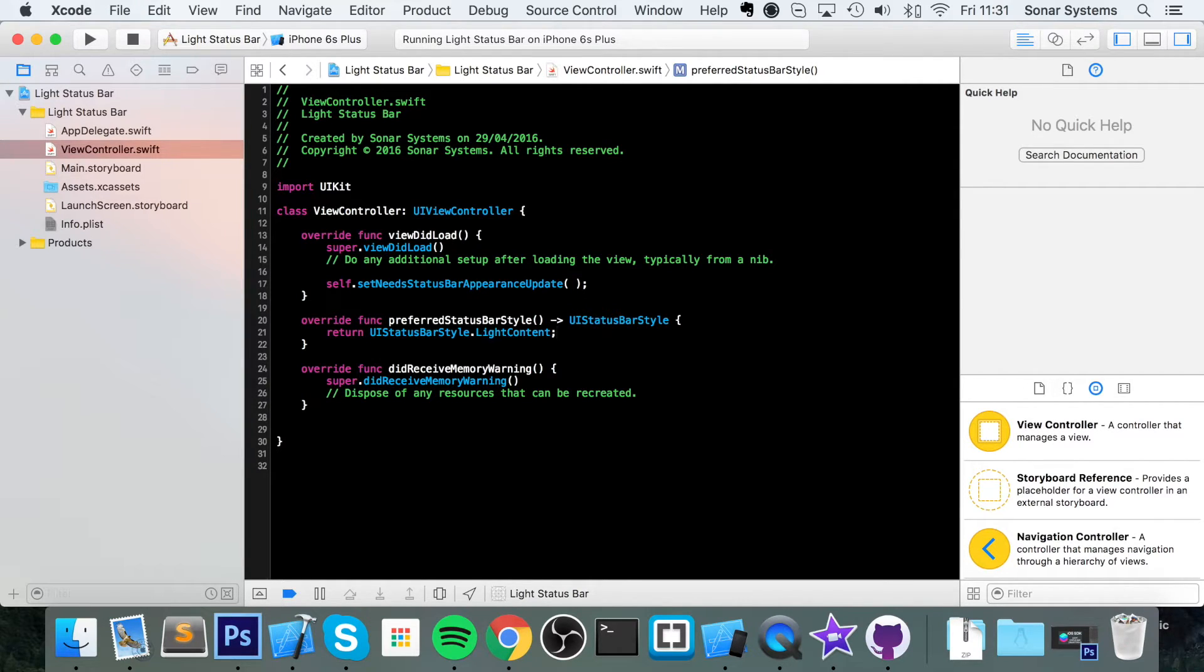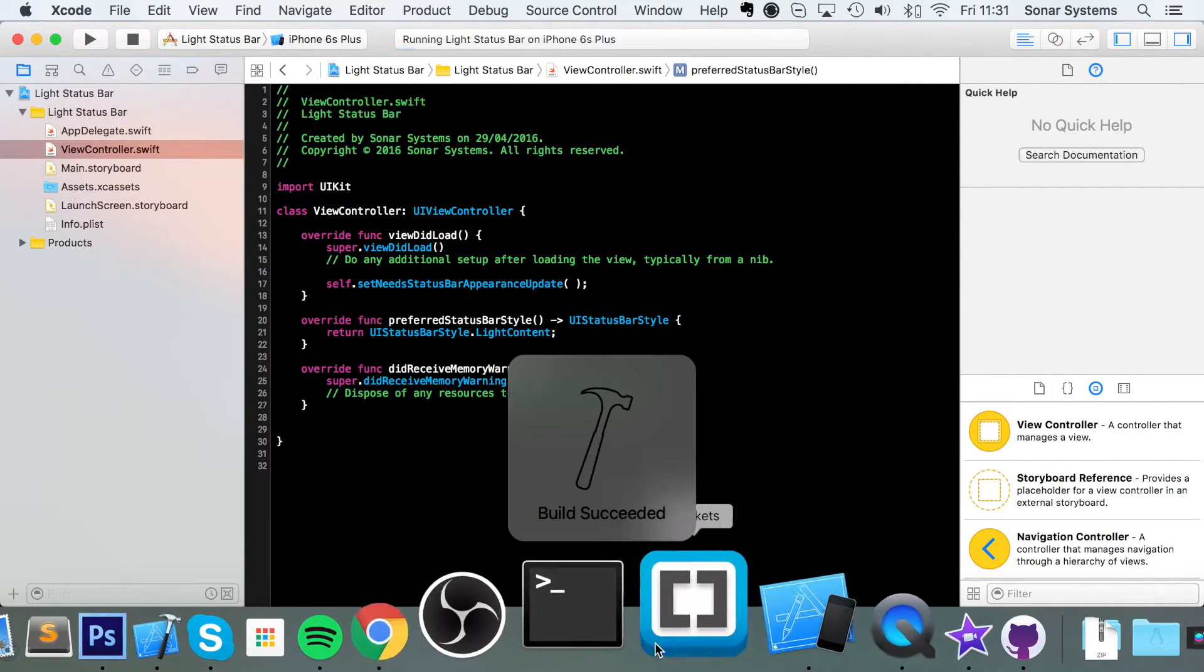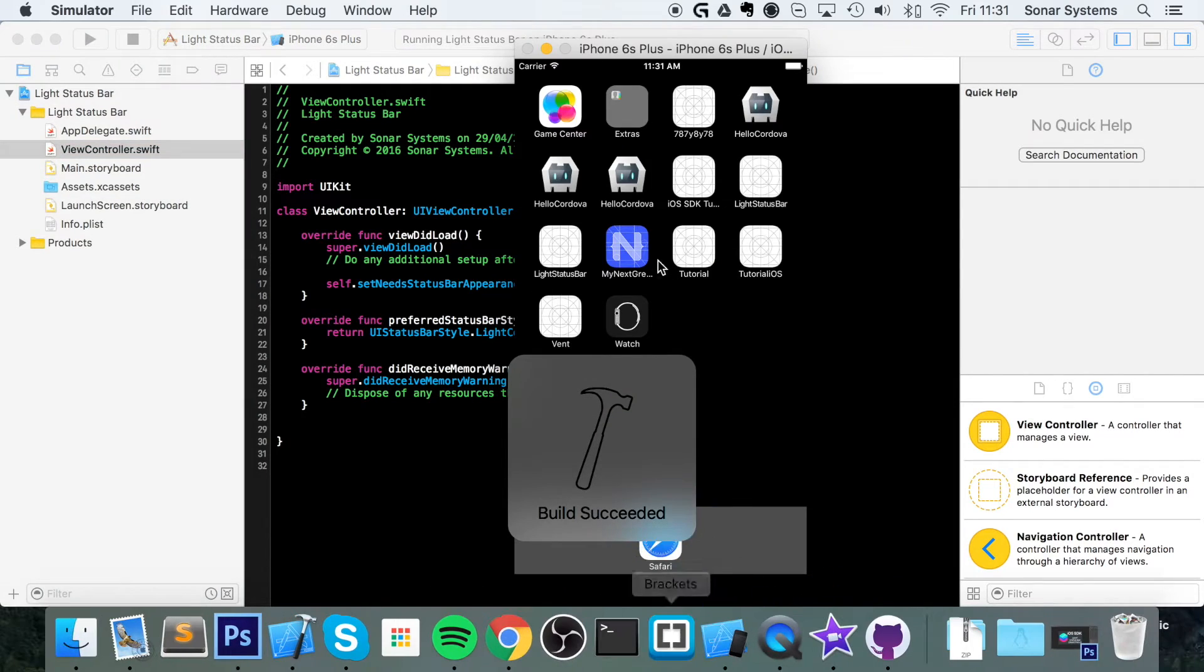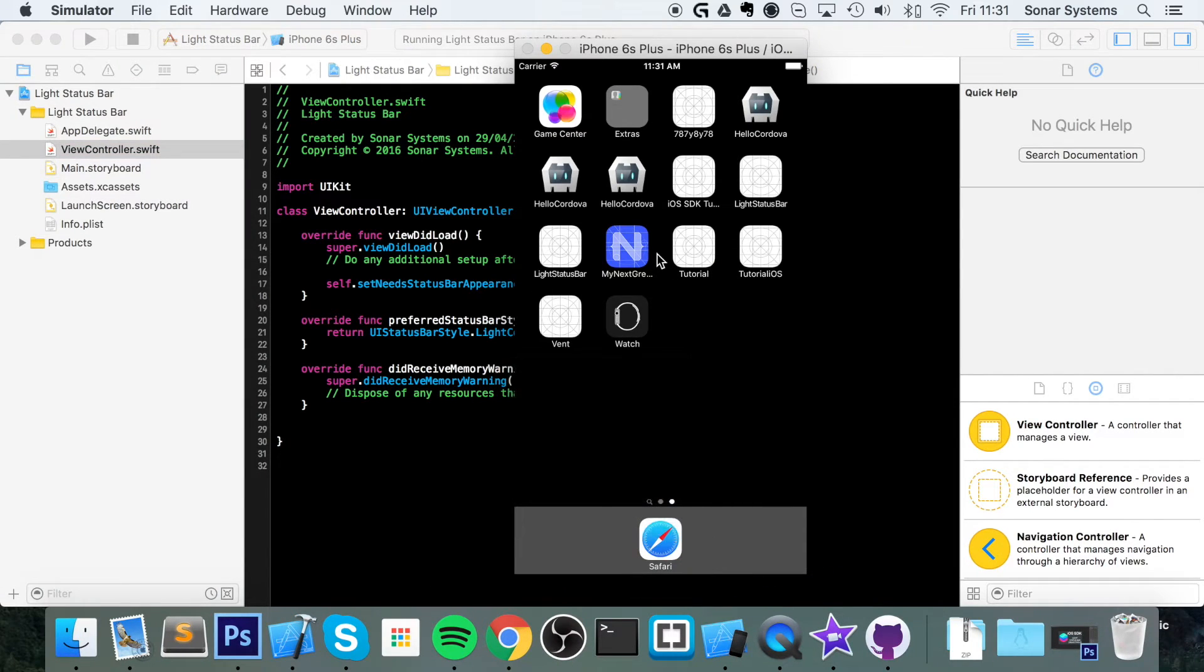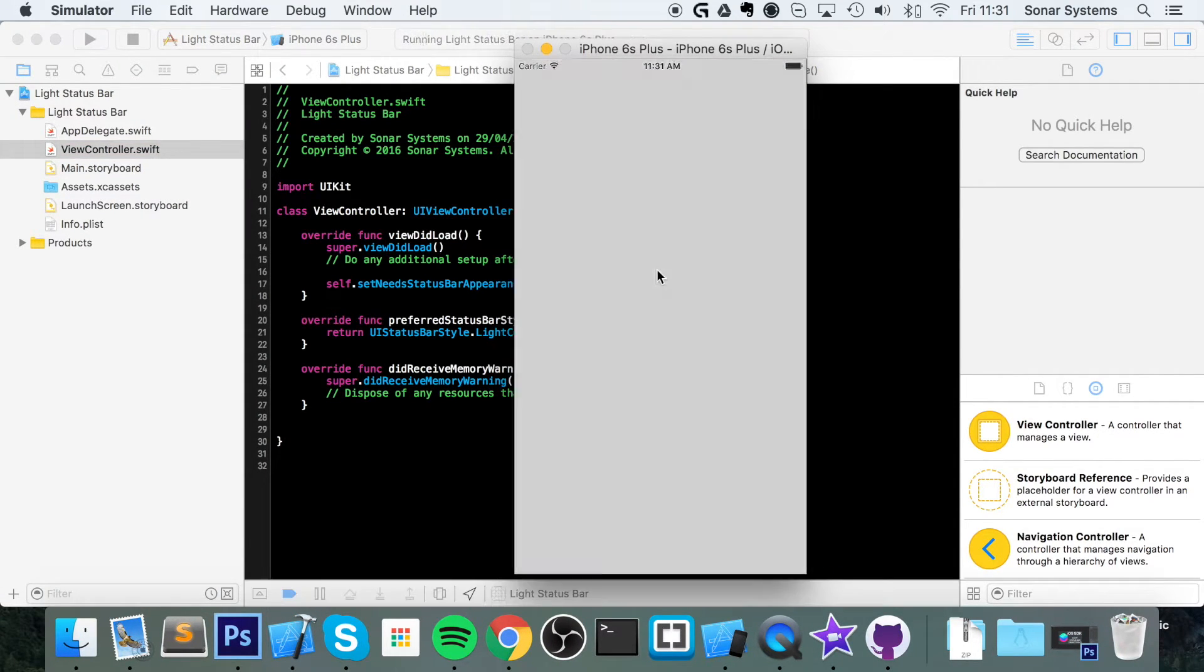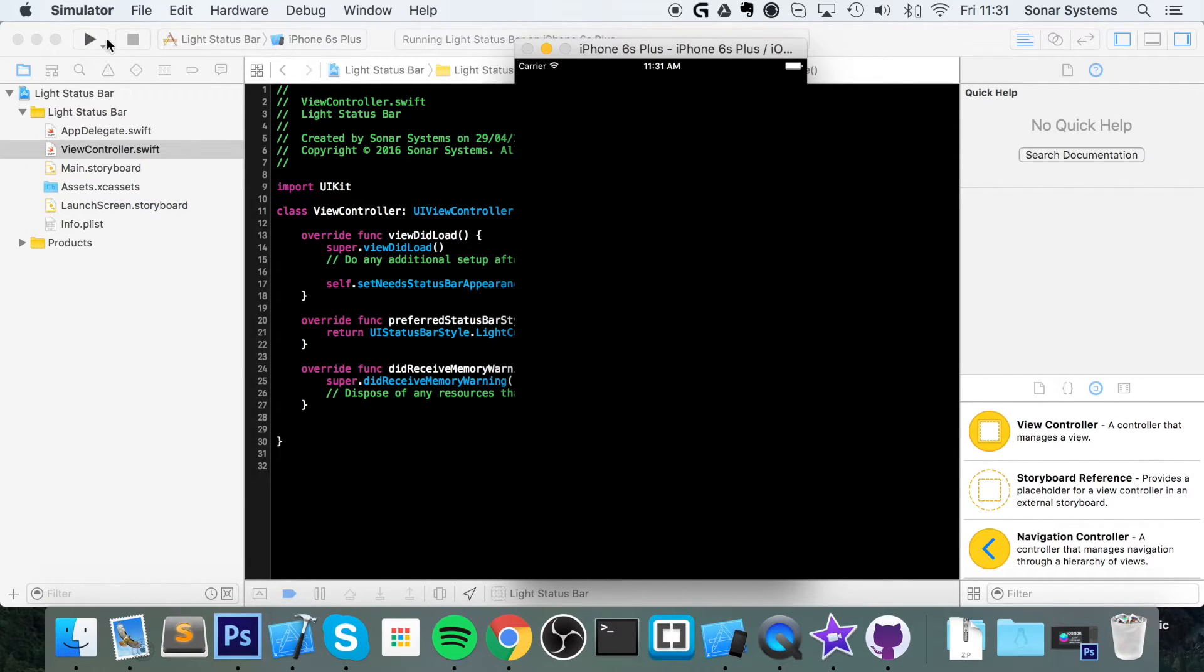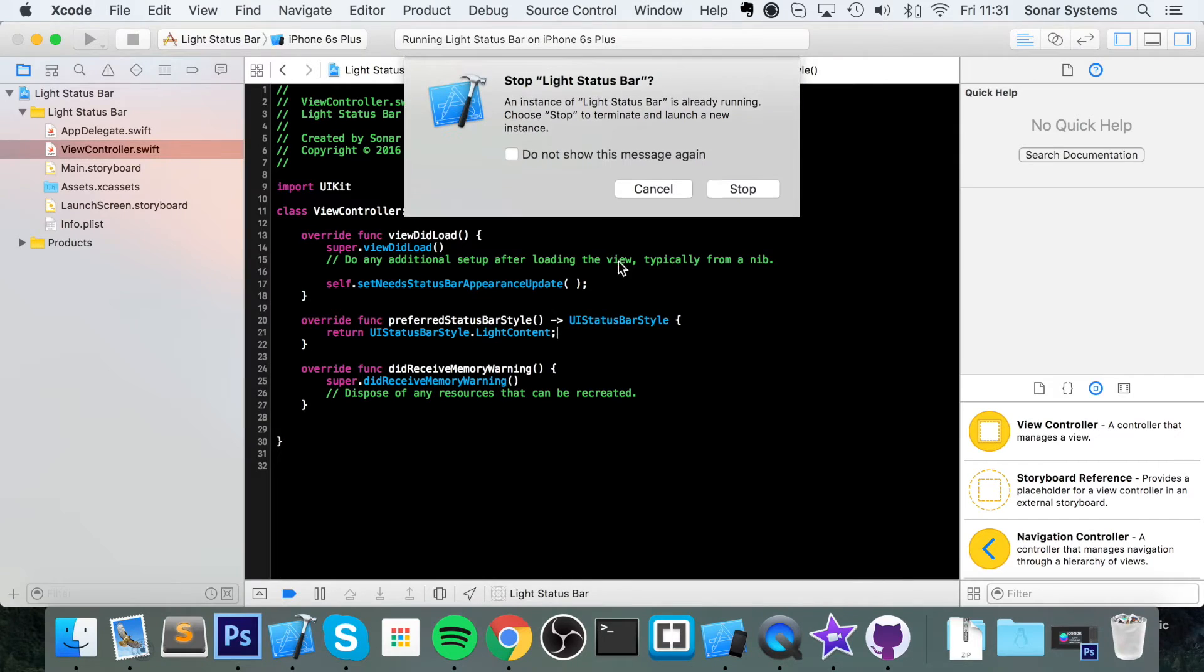And now we run it. We have a light status bar so we can actually see it now which is fantastic.